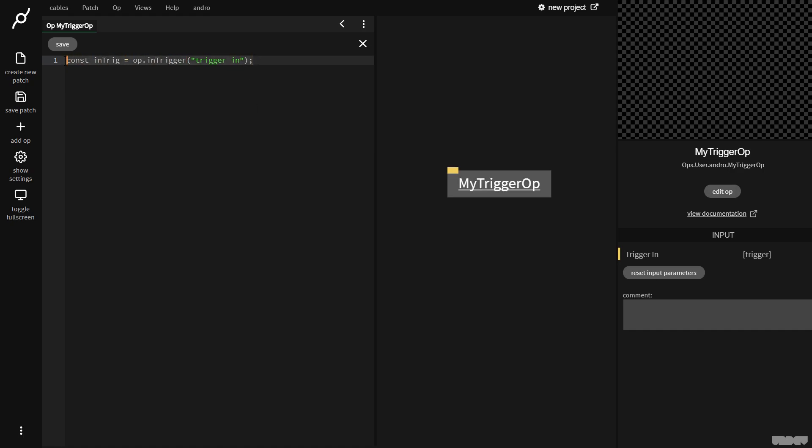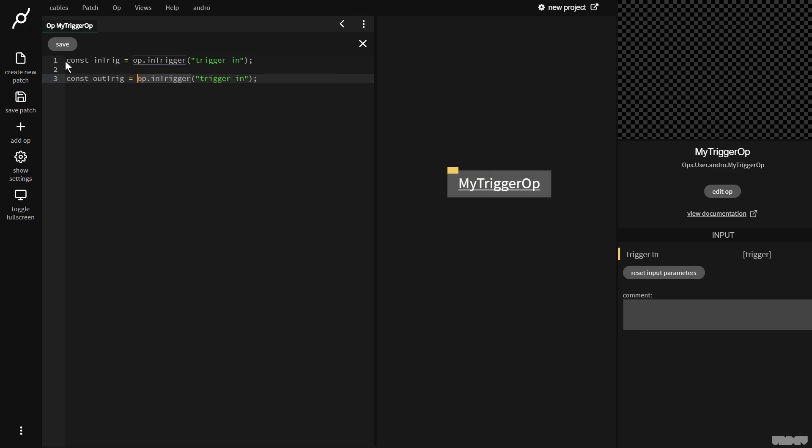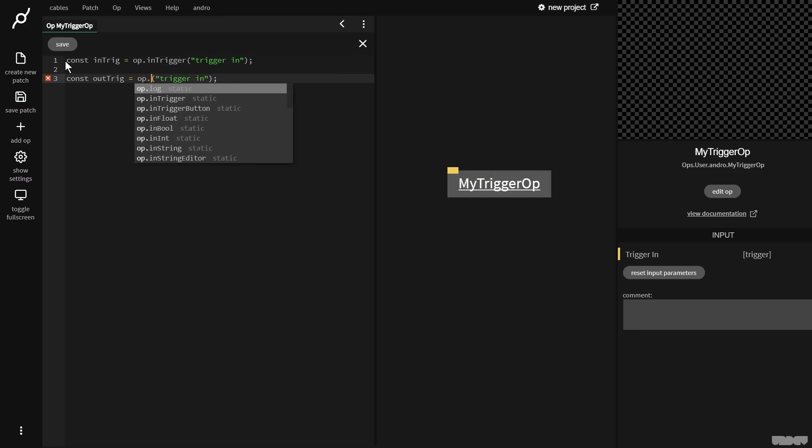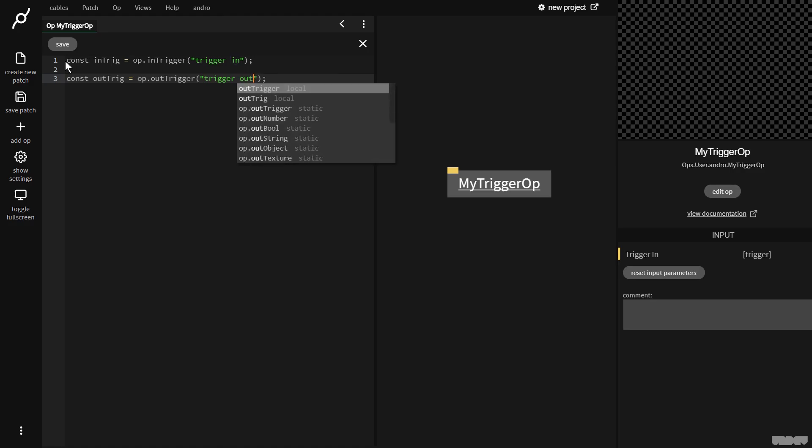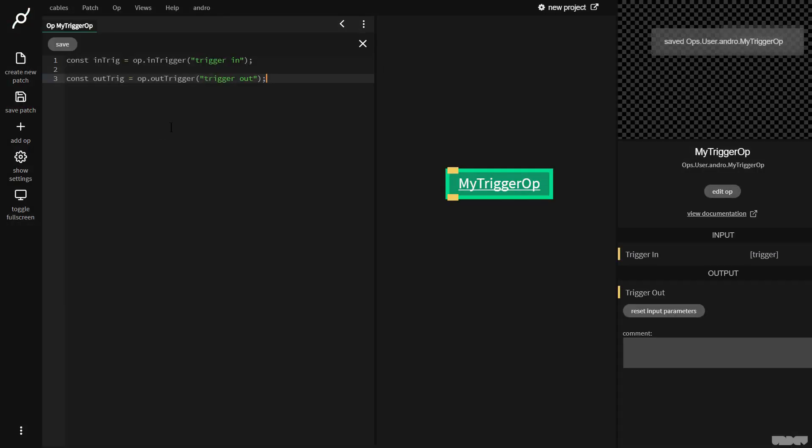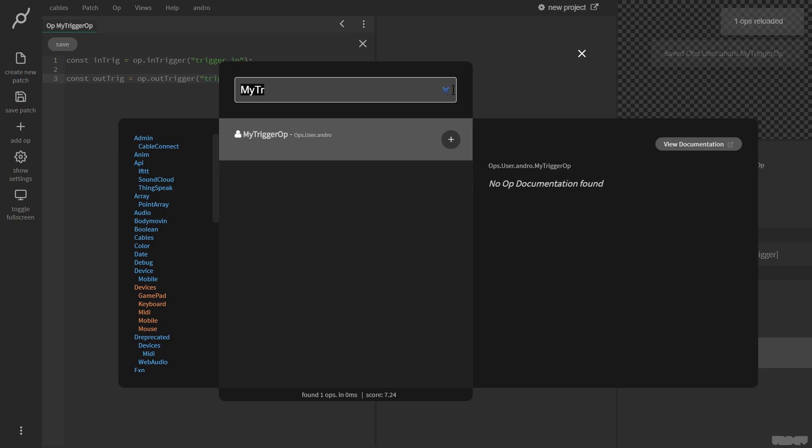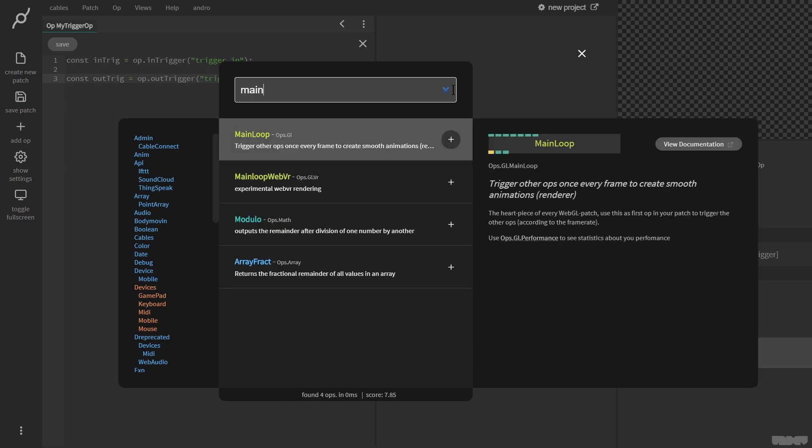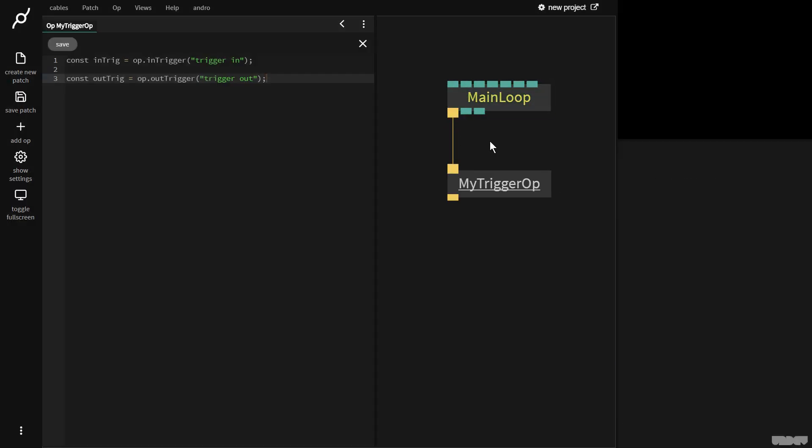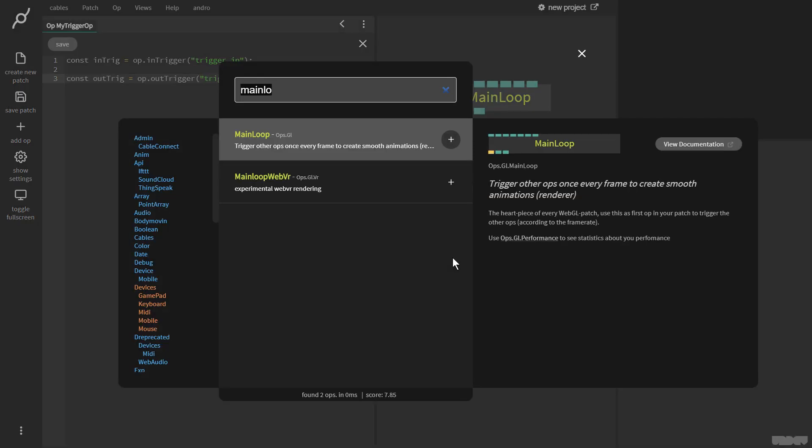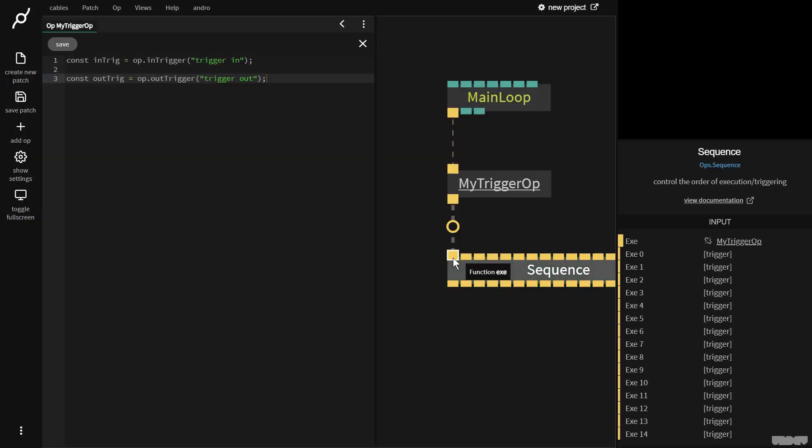So now I need to make an output port. So I'm going to go here. I'm going to call this one out trig. And I'm going to say op dot out trigger. And I'm going to call this trigger out. And I'm going to press control S to save. Okay. So let's pull this out and let's plug in a main loop. Press F. So we have this coming in. I'm going to pull this out. I'm going to grab a sequence op. As you can see, we don't have any flow mode.